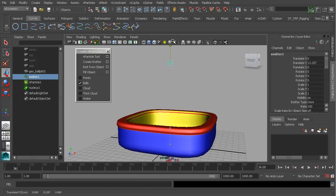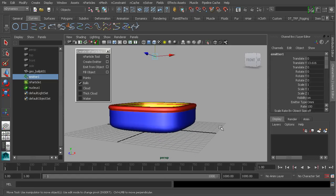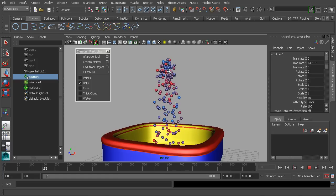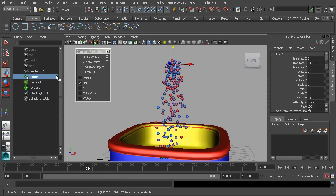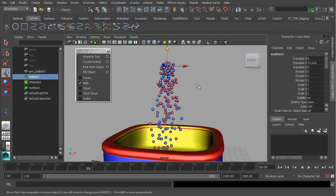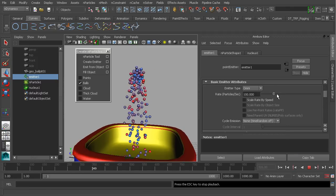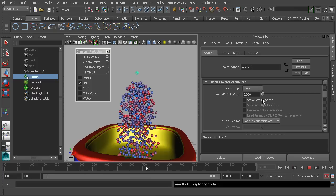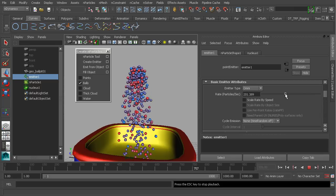I'll now grab the emitter and translate it up so we can start to fill in our playpit. Let's refresh the system by going back to frame one and hit play to take a look at our simulation from this new starting point. To generate more ball objects, we'd head over to our emitter, press Ctrl+A to move to the attribute editor, and start to adjust our rate. Here's the exciting part — this is actually an interactive way to tweak your dynamics. You can increase or decrease the rate while playing through the sequence, which is super helpful.